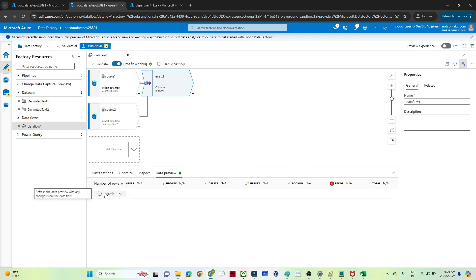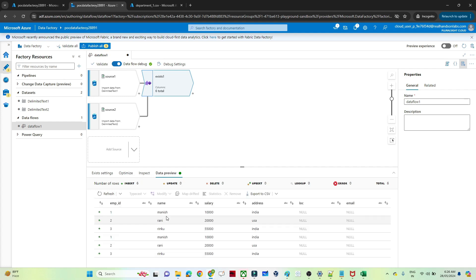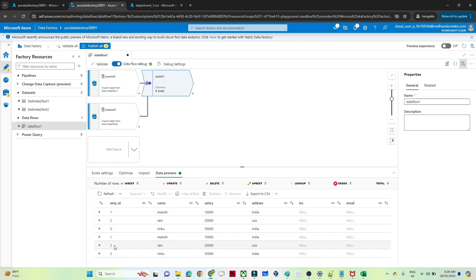Now if I go to the data preview, from the employee table I should only get those records whose employee ID is present in the department table. You can see only 1, 2, 3 are returned, because only 1, 2, 3 were present in the department. Because in my source there were multiple duplicate records, that's why they appear multiple times, but only 1, 2, 3 come through because they are present in the second source.